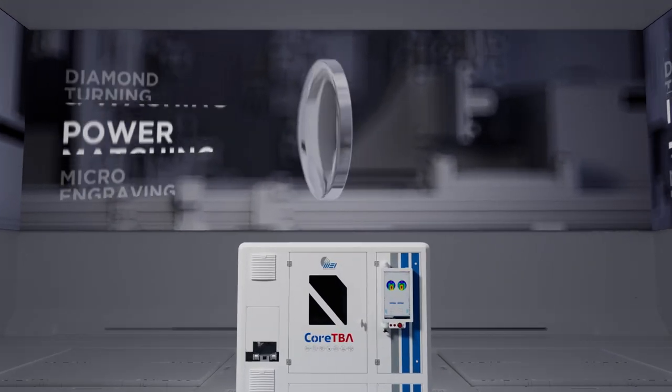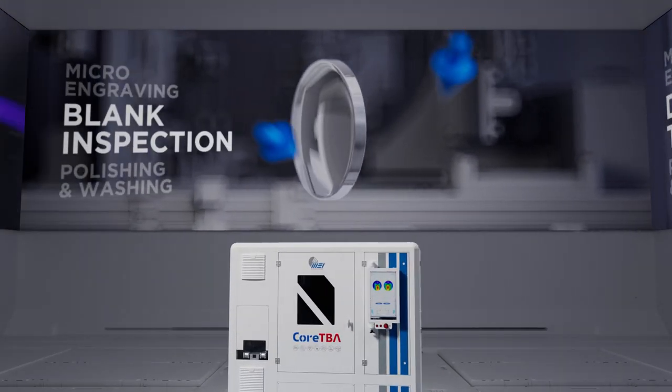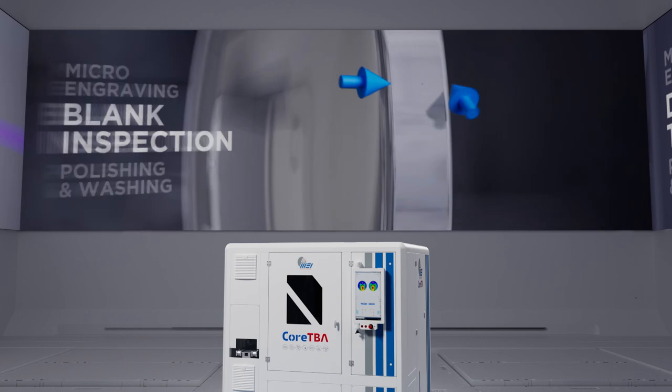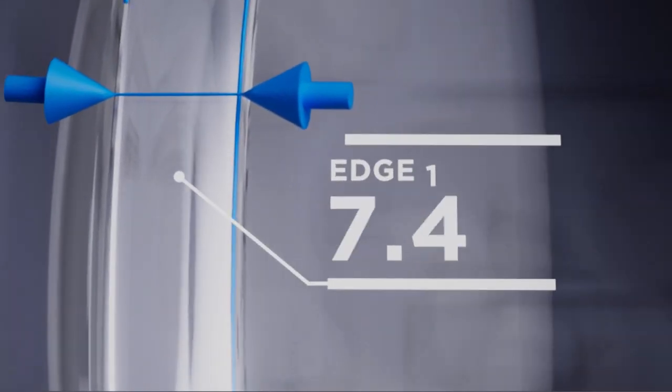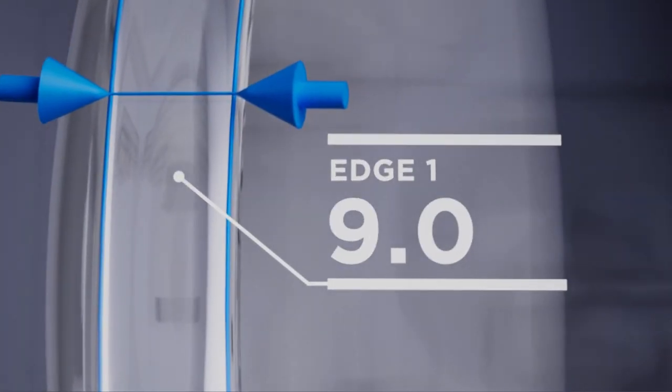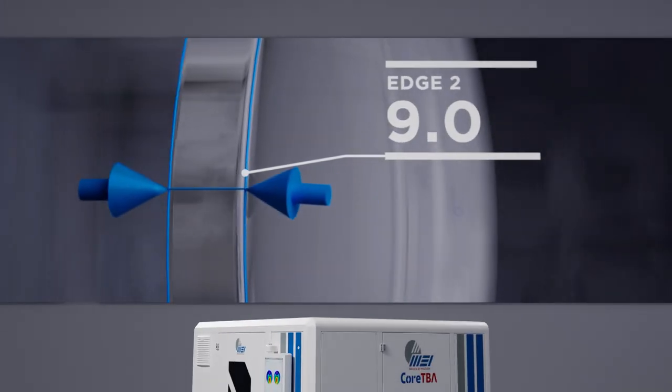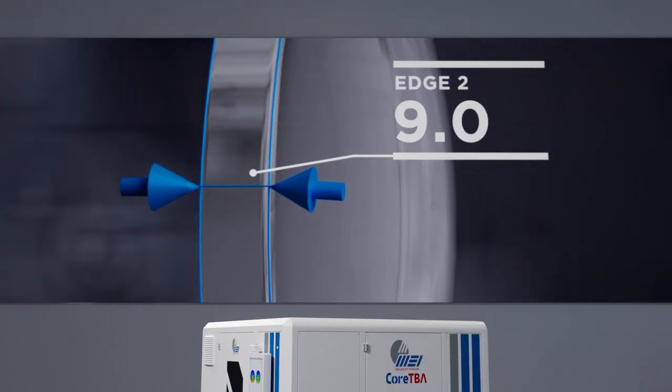The first cell measures the true front curve to compensate, when necessary, for even very small curve deviations.